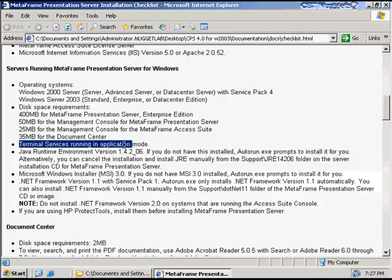This is very important — this is why I showed you this. Terminal Services needs to be running in application mode. As you well know, there are two types of Terminal Services: there's administration mode, which allows two concurrent connections to a server as an admin, and then there's application mode. This is a critical component to making sure Citrix Presentation Server installs correctly. You also need a version of the J2RE 14206, and if you don't have it installed, it'll actually install it for you — same with Windows Installer 3.0 and .NET 1.1. Be aware of these prerequisites before you install.